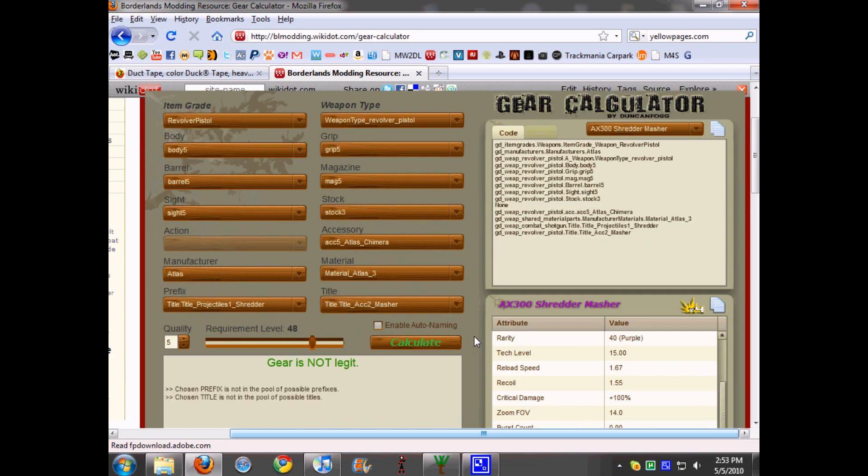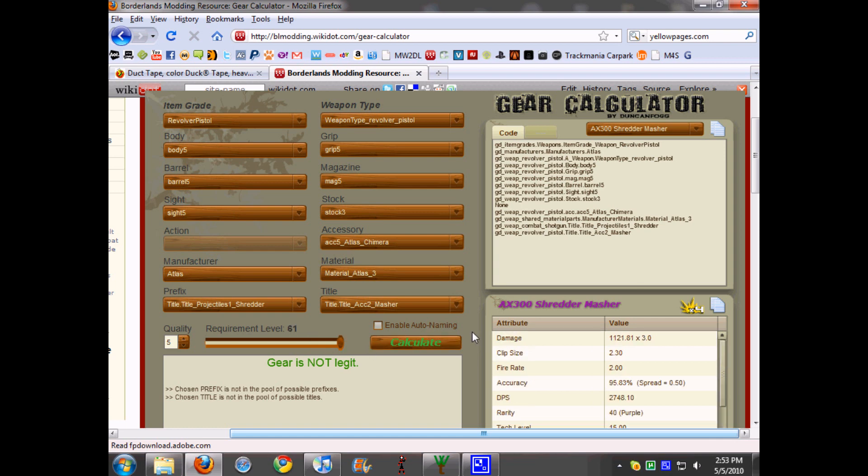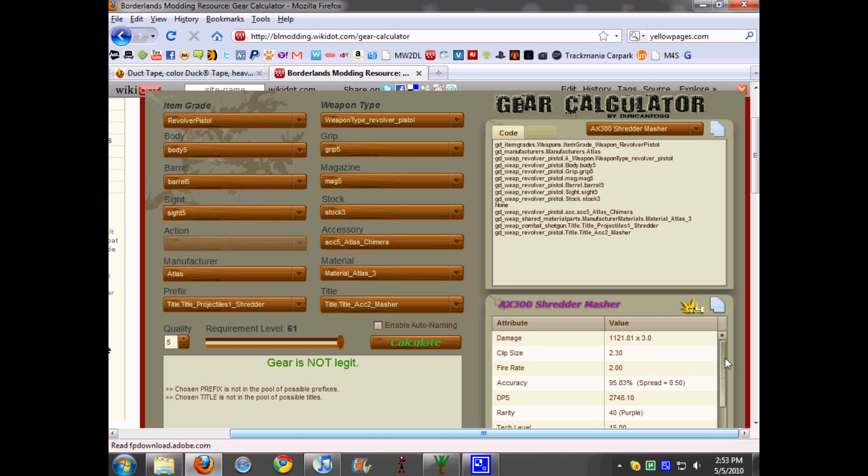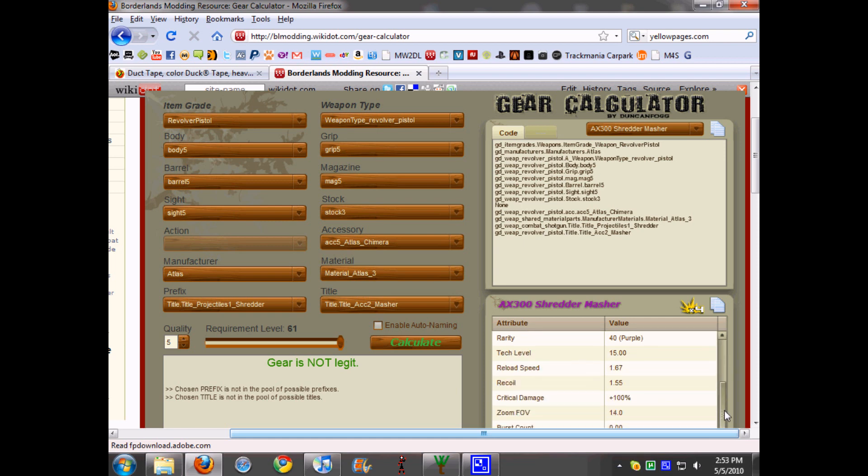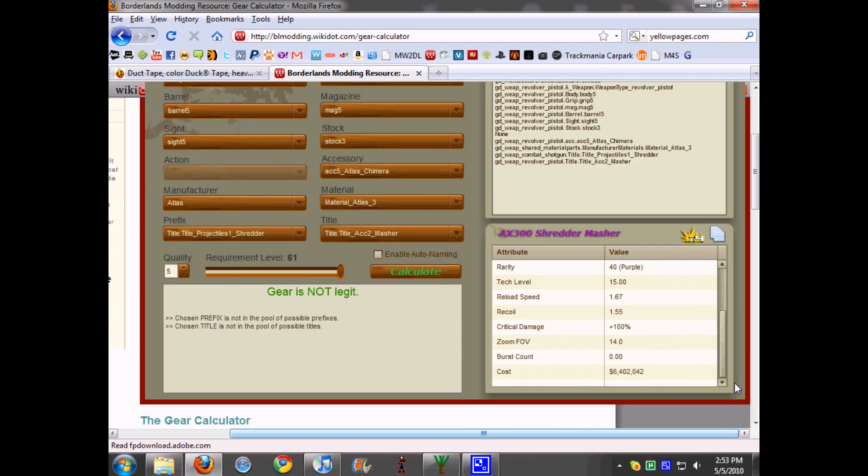With the patch currently, you can do any title or prefix. Also when I did it the first time it had the level requirement at 48, and I just put it up to 61, so the real damage would be like 1,121 times three. So yeah, that's pretty much it.